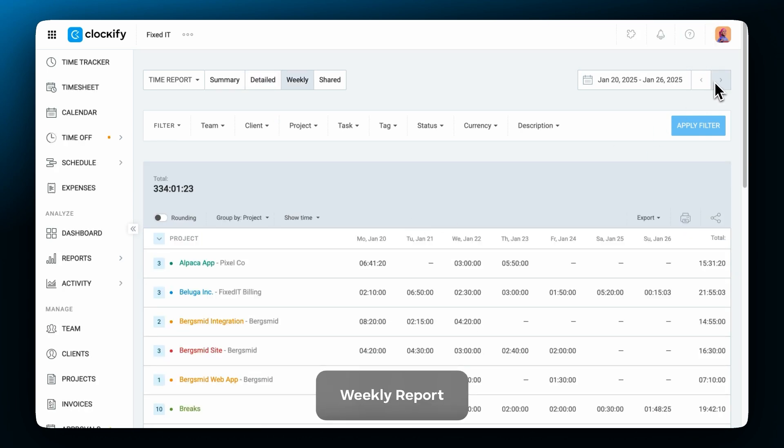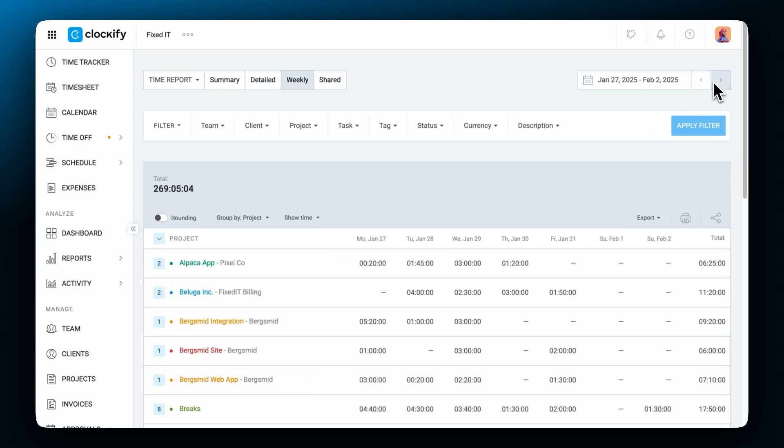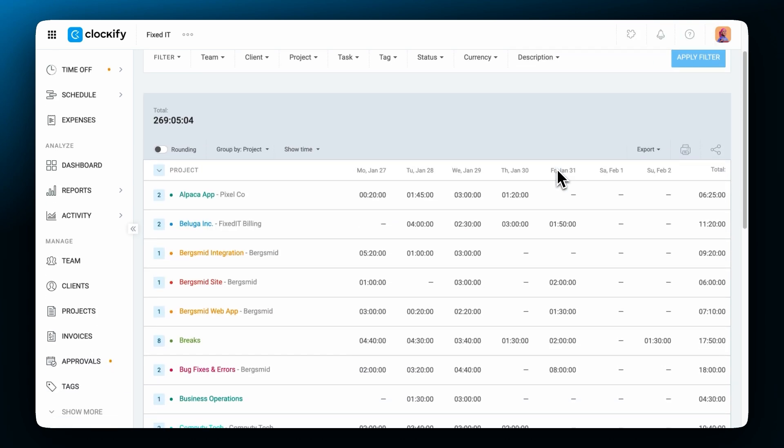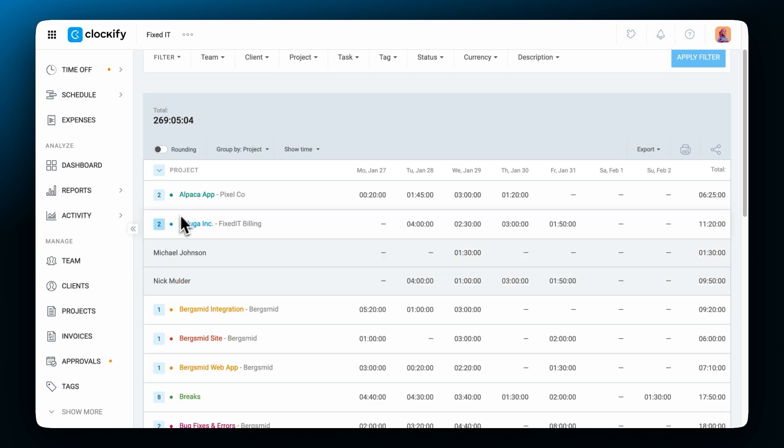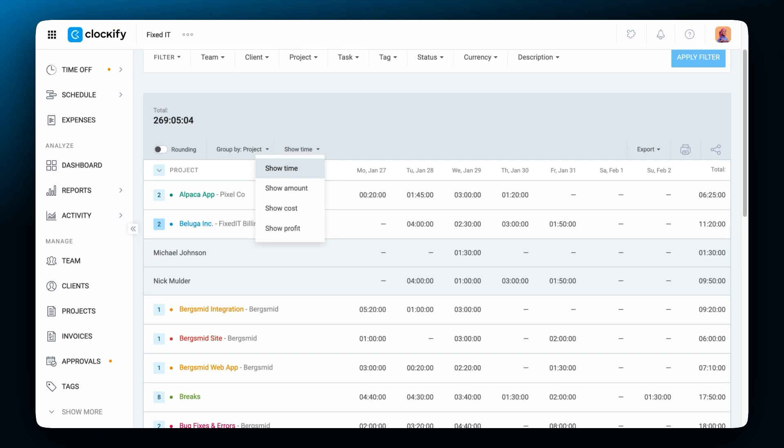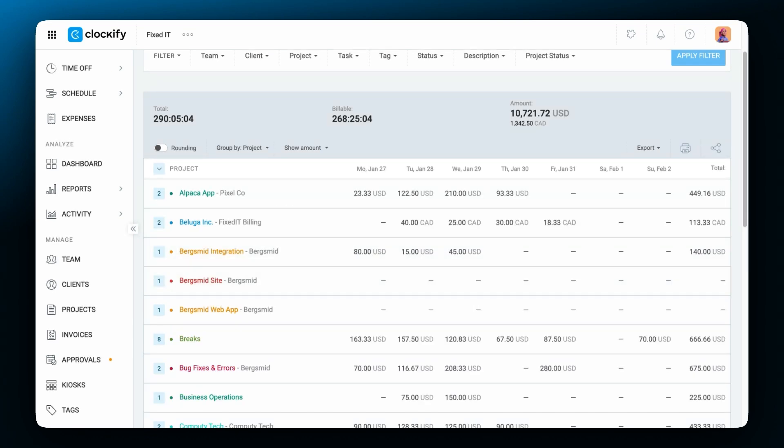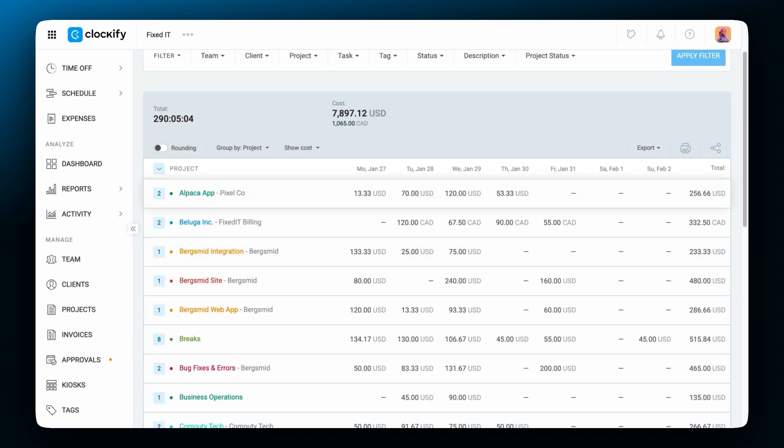And finally there is the weekly report which shows you the data in a weekly timesheet format. This way you can see a breakdown by project and user for each day of the week. And here you choose whether you wish to see tracked time or billable amounts, costs or profits.